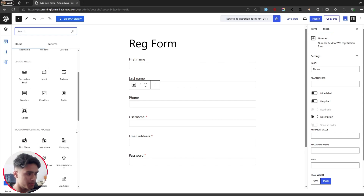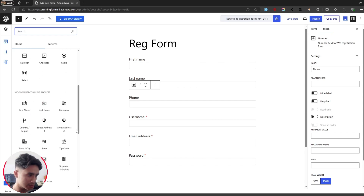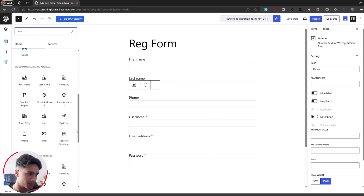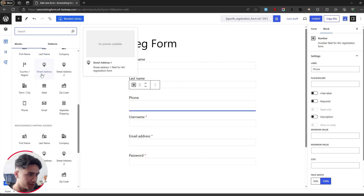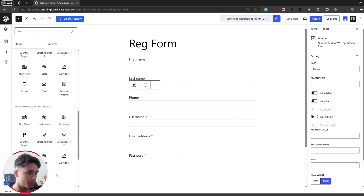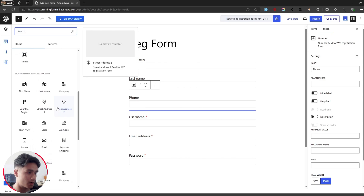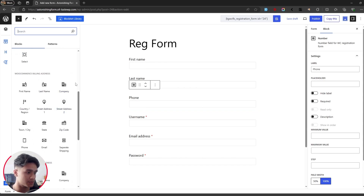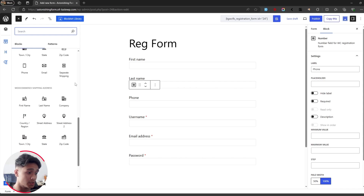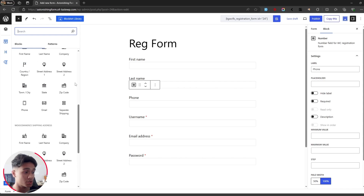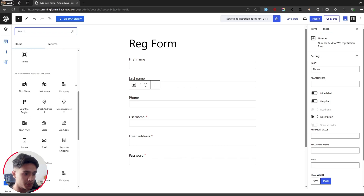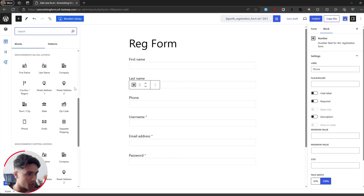The most important fields when using this plugin are the WooCommerce billing fields and the WooCommerce shipping fields. The main purpose of these fields is that when a user registers they fill out this information, and whenever they go to buy something from your e-commerce store, all the billing and shipping information will be filled in automatically, giving them a swift checkout process.